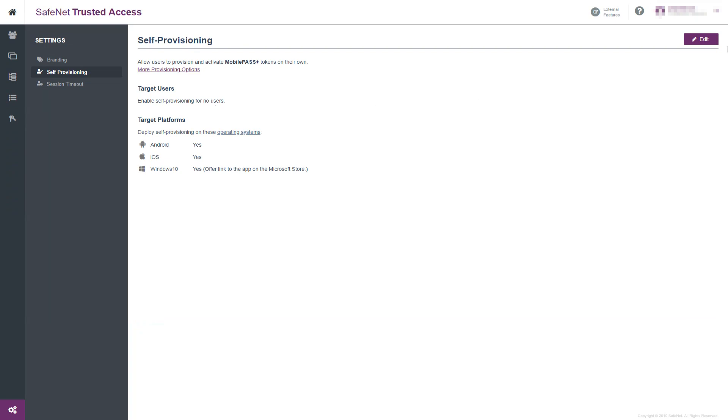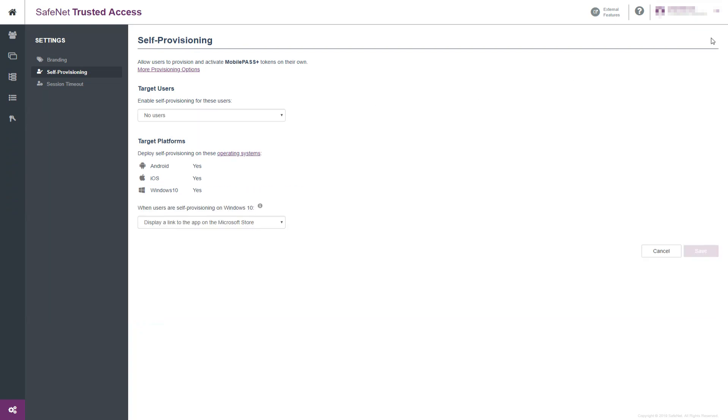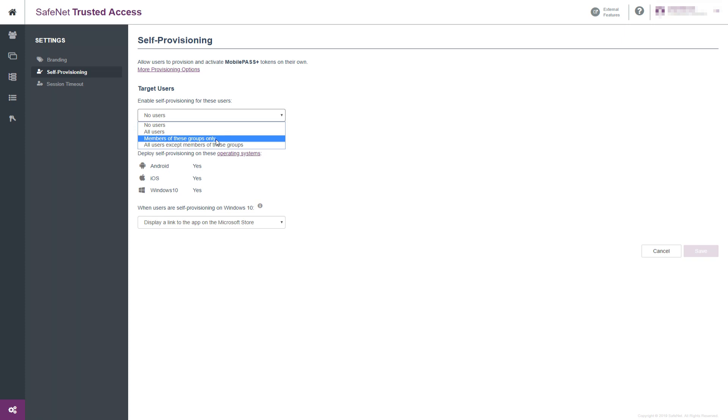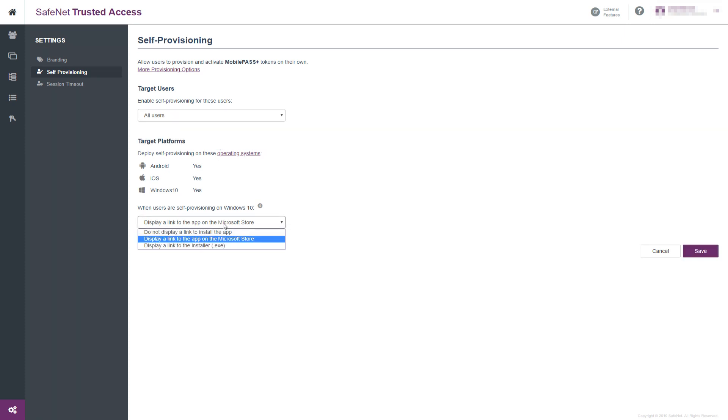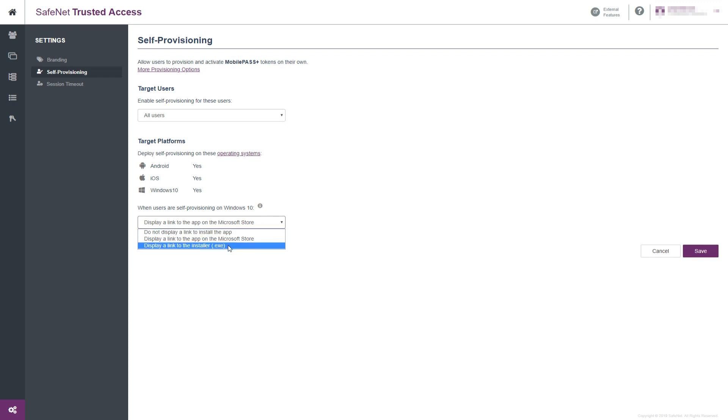Alright, so let's edit the settings here and allow all users to use inline enrollment. And then specific behavior for Windows 10.